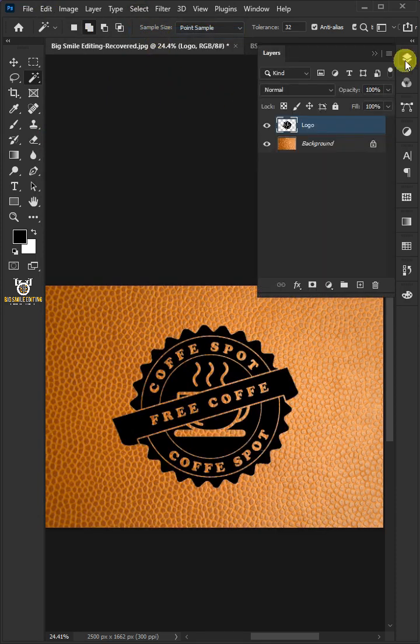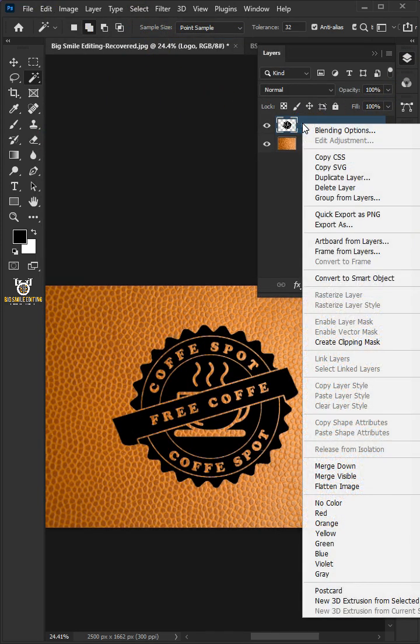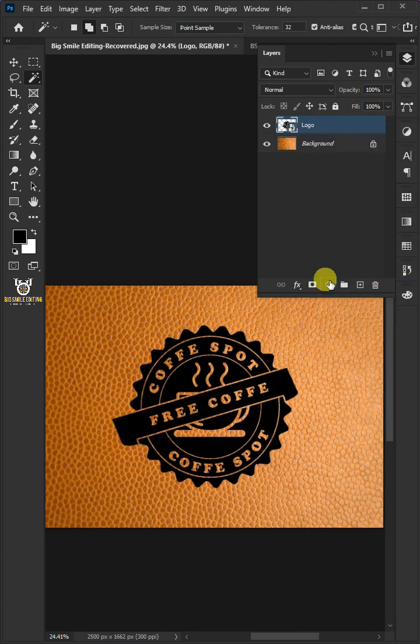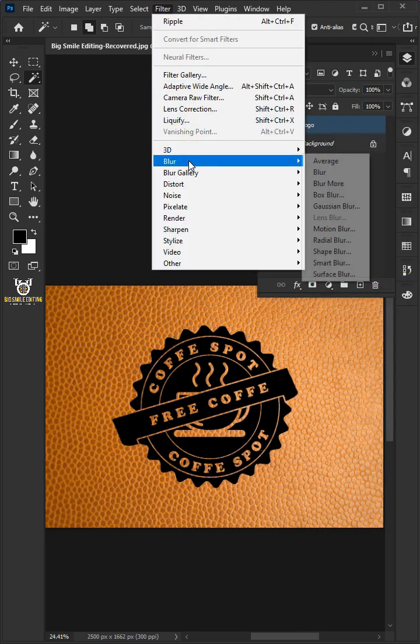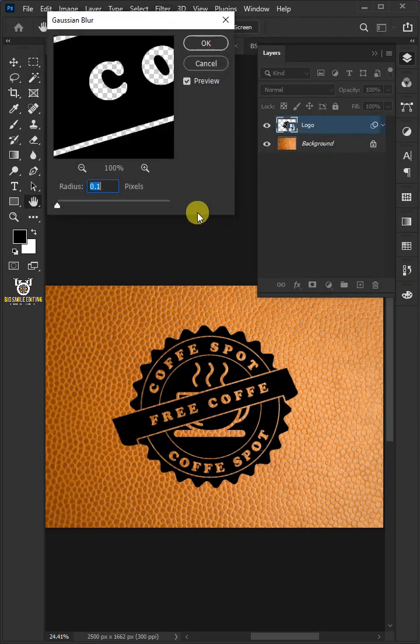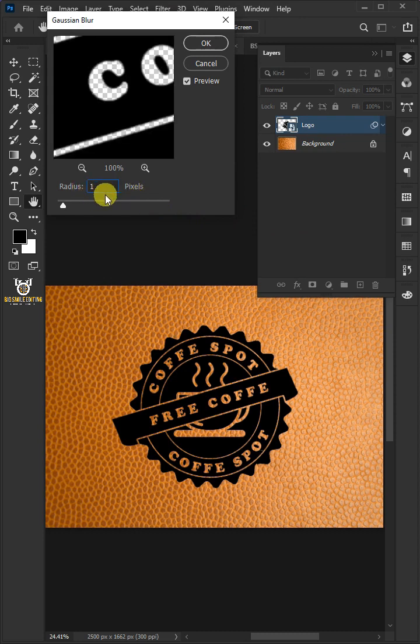Go to layer panel. Right click on the design layer and choose Convert to Smart Object. Go to Filter, Blur, and choose Gaussian Blur. Increase the radius to 1 pixel.